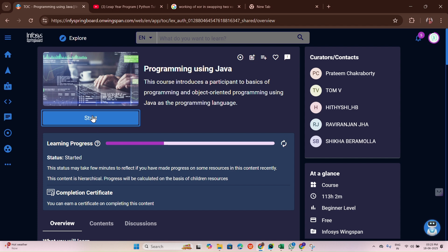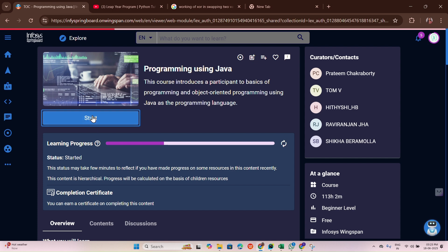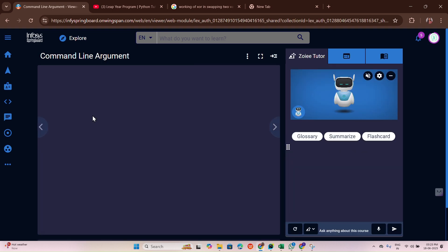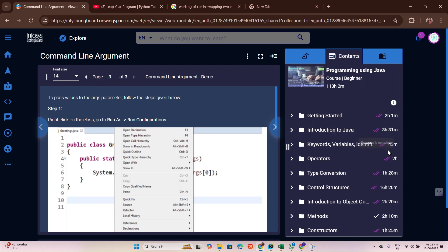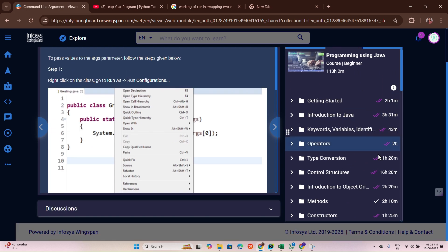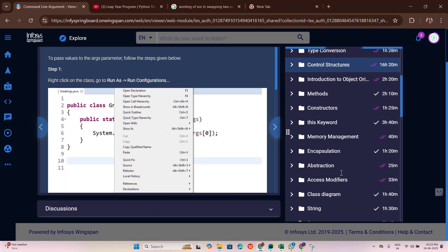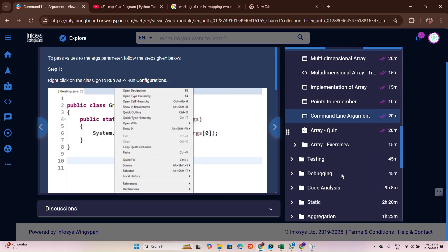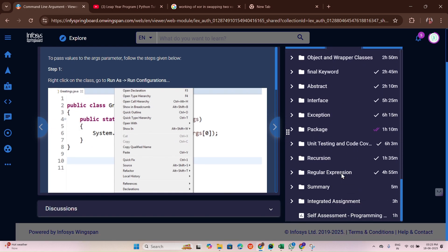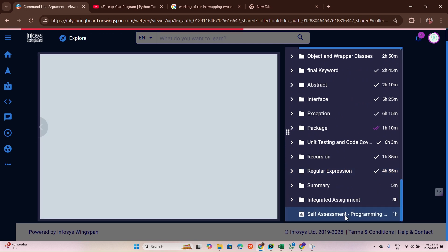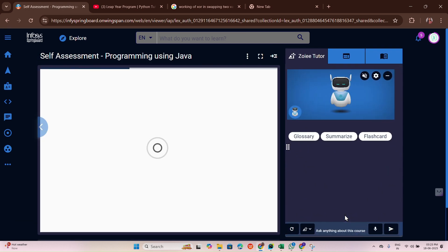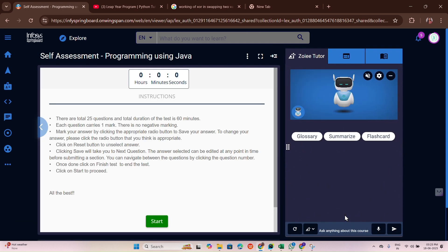Let me write this exam first. Let me click on start.